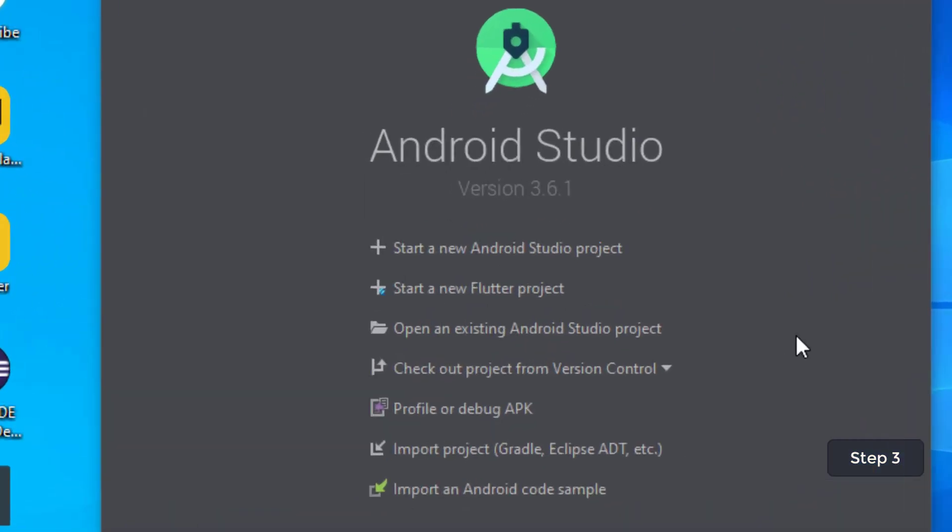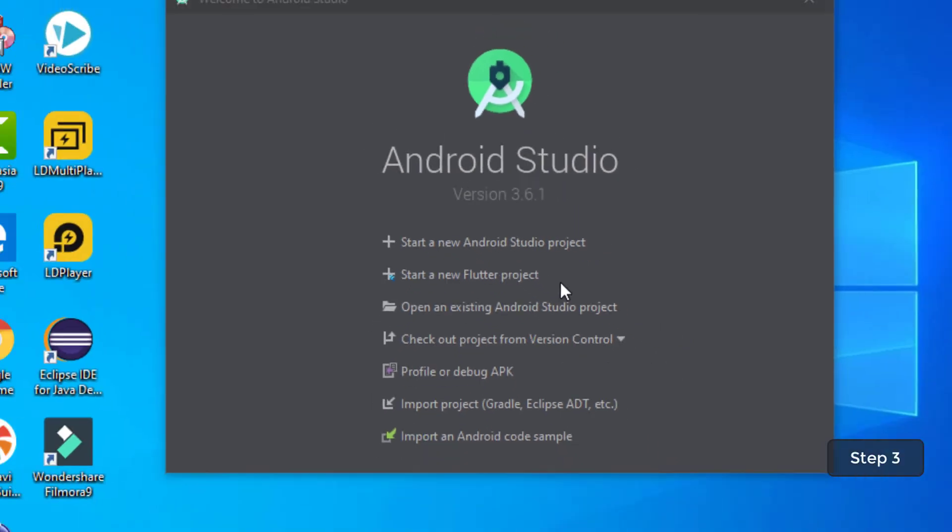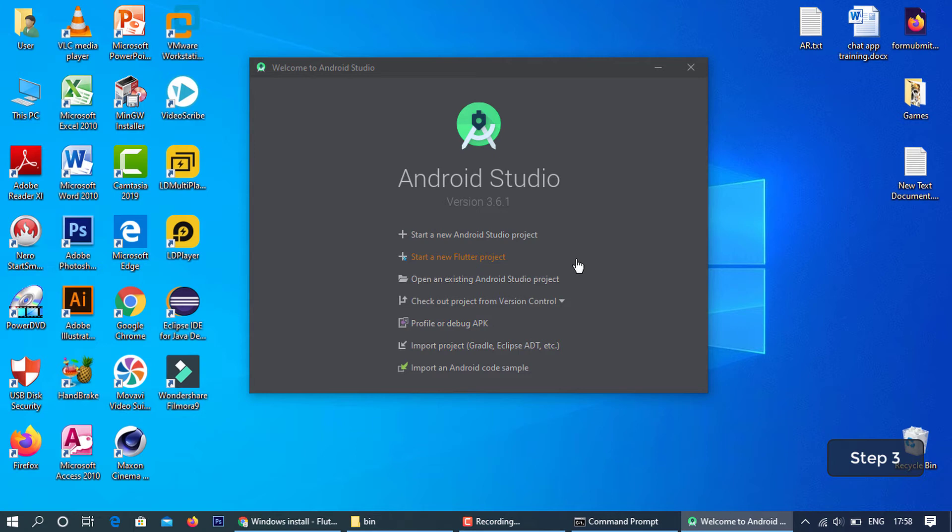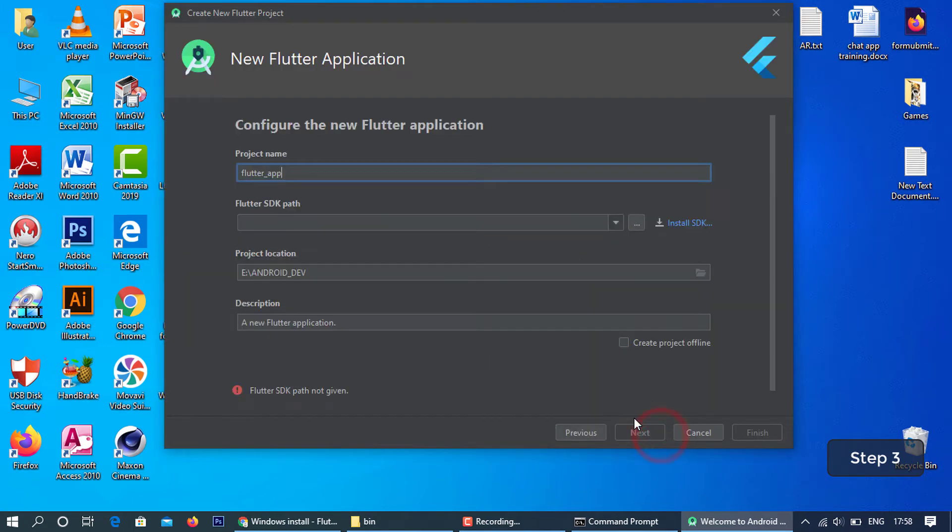Flutter has been successfully installed in Android Studio. Now create an Android Flutter project and set the SDK path where the Flutter folder contains.